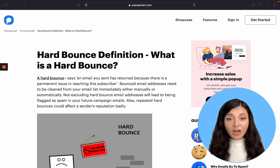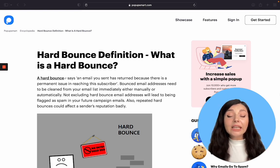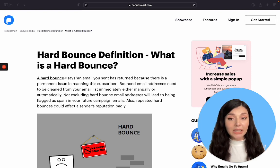As repeated hard bounces could affect the sender's reputation badly, they need to be cleaned from your email list immediately.